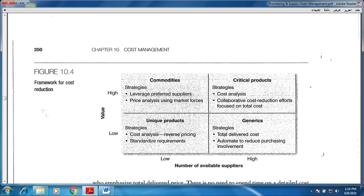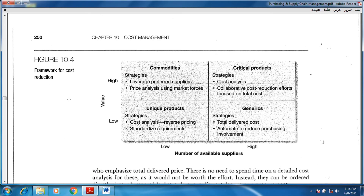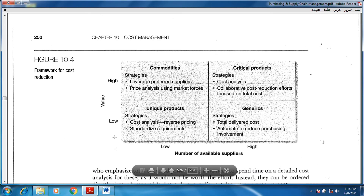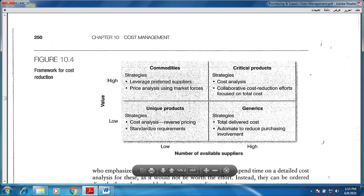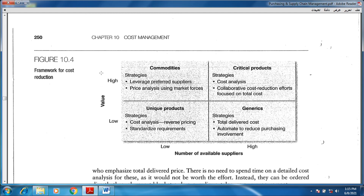Figure number four talks about the framework for cost reduction. This framework consists of two axes: the number of available suppliers — ranging from fewer to a very high number, with moderate in between — and the value of the commodities or services we will purchase. When we move upward, commodities are high in value, and in this area we have a limited number of suppliers. This is a very dangerous area — value is high, suppliers are low, so this is a strategic commodity. We need to think about leveraging preferred suppliers and focusing deeply on price analysis and the market.